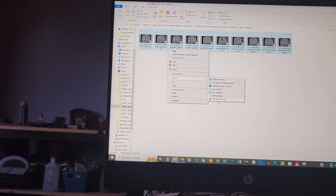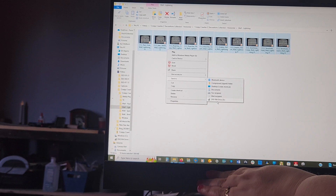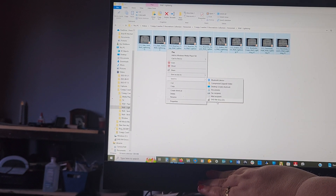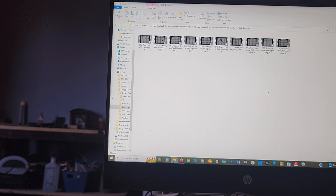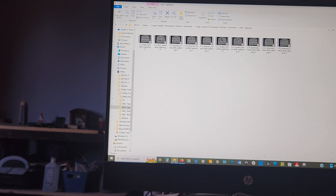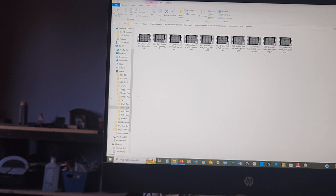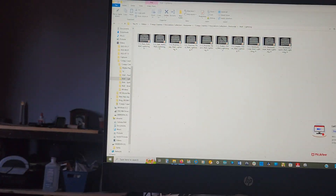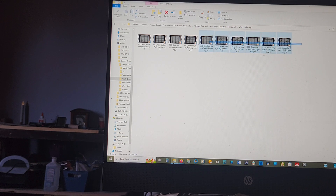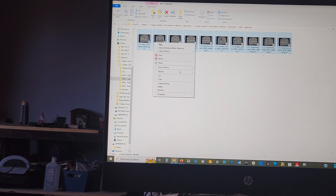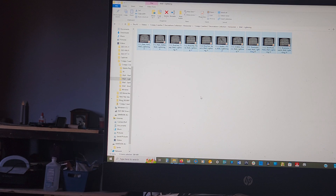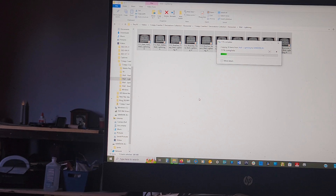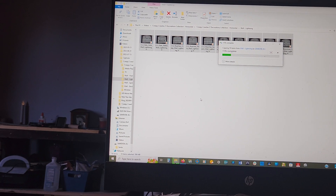The USB wasn't showing up at first — it said it wasn't recognized — but now it's there. Highlight the files, right-click, send to the drive, and it'll move all of these videos over to the storage stick.